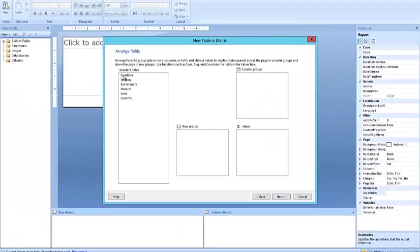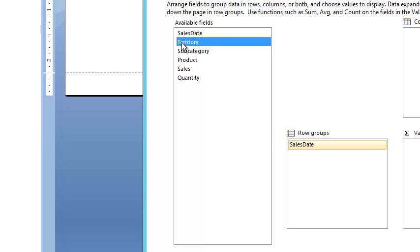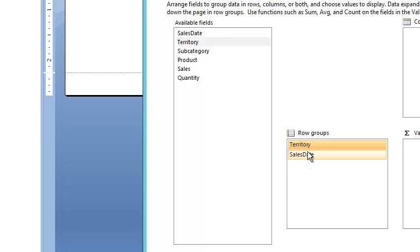Following the instructions, the instructions give us some guidelines. The instructions tell us that for the rows we want to allow people to be able to drill down, or not from SalesDate but from Territory. What we want to do is have them start at Territory and then from Territory drill down to SalesDate. Let's take a look at that.